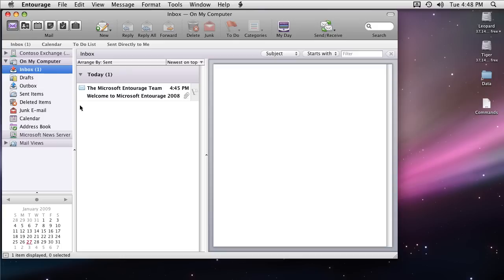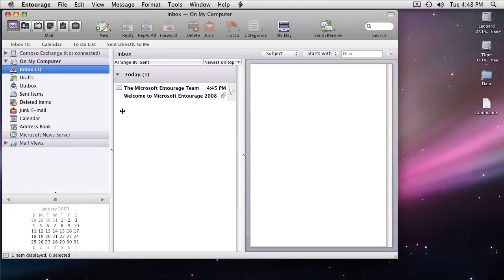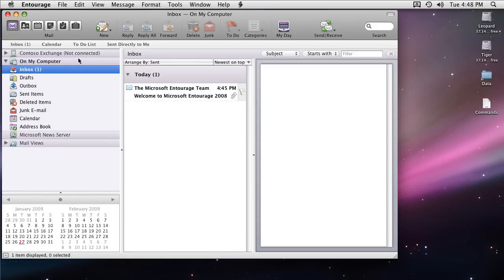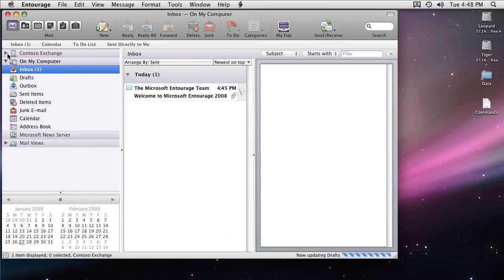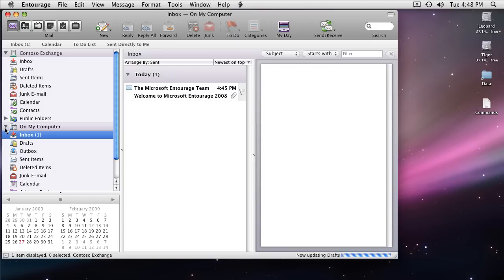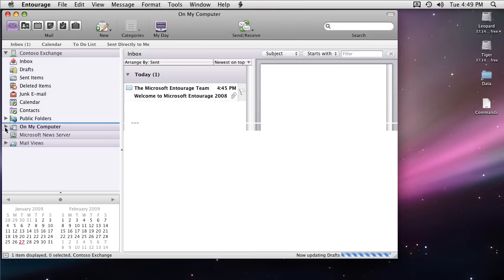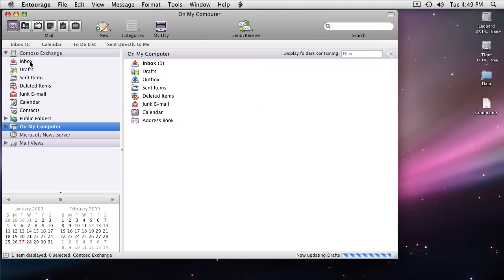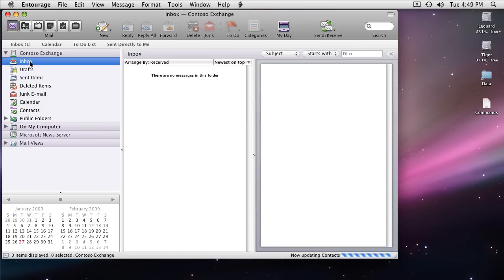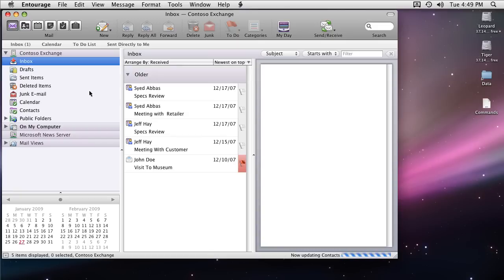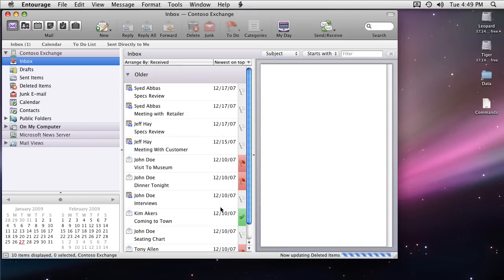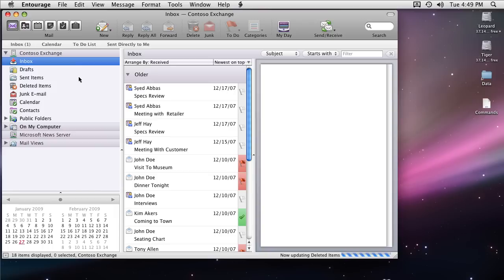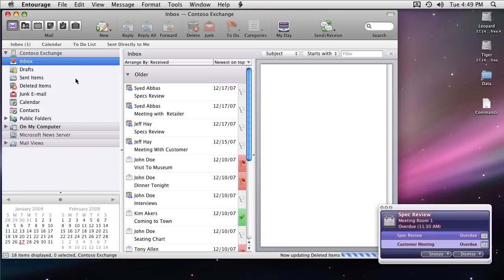I'm done with the auto configuration. The very first thing which you'll see is this not connected in front of the Exchange account because it wasn't connected. Now it has gotten connected and you can see all the folder list is there and it has started synchronization. You can see down at the bottom in the right hand corner that it's synchronizing different folders. Items started coming in and you can see inbox has been populated with the items. Reminders are firing up for overdue meetings or appointments.